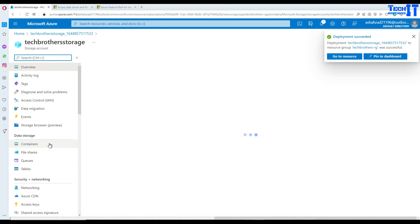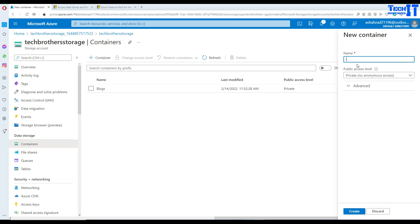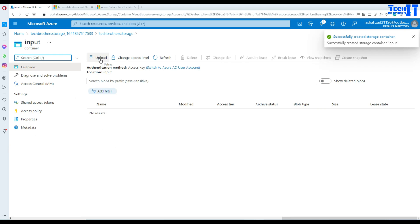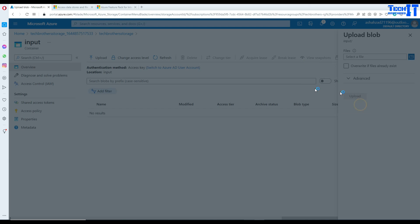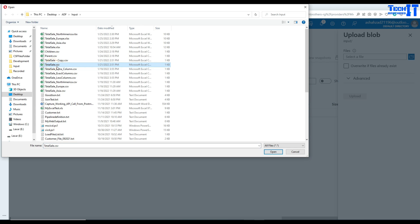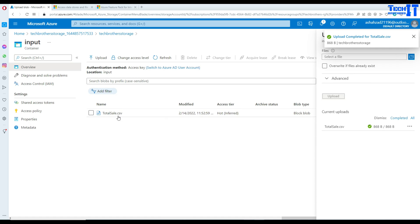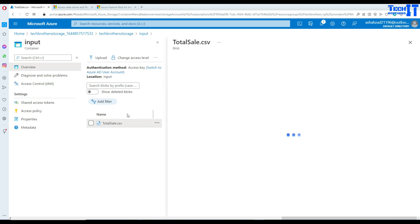Our Azure Blob Storage is ready. Now we go to containers — think of a container as a folder. We create an input container and upload a file from my local system. Maybe this file comes on a daily basis from somewhere else for you, but in my case I'm loading it manually to demonstrate. Here is my file loaded — it is called Total Sale.